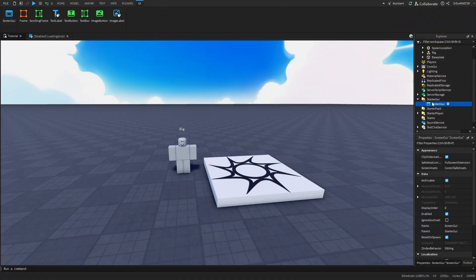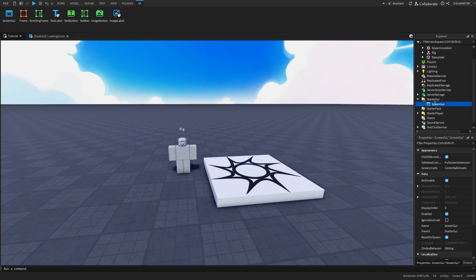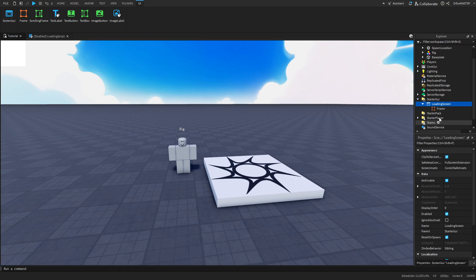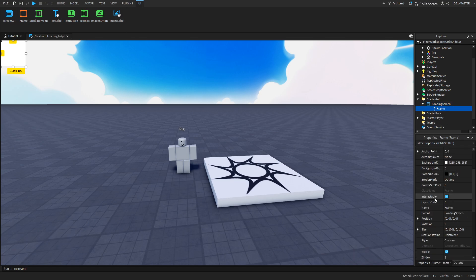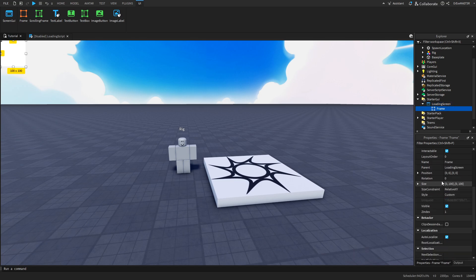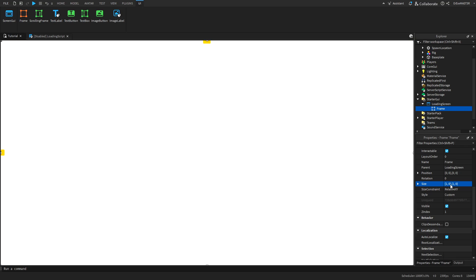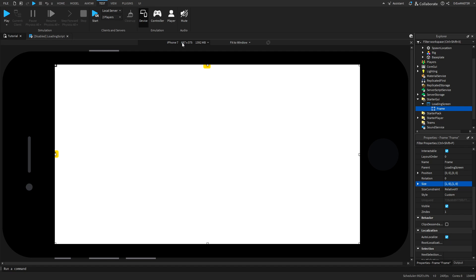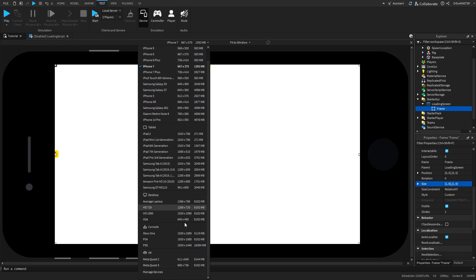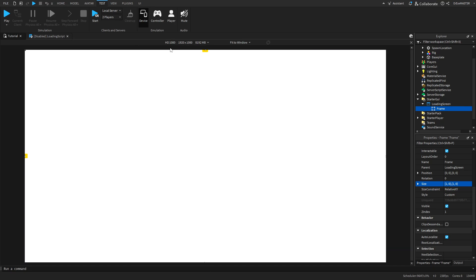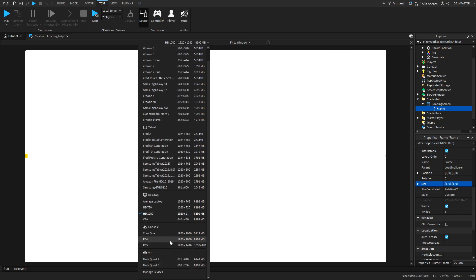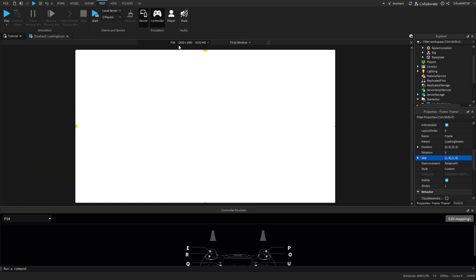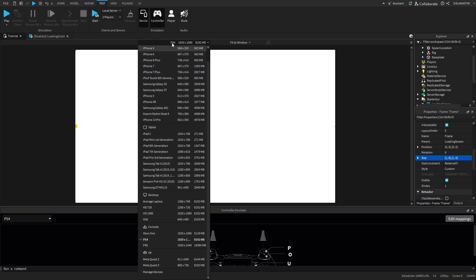Insert the ScreenGUI into the StarterGUI. You can rename it to loading screen and I will insert a frame and go down to the size and input 1,0,1,0. This will cover all of the screen and if you go to test and then the device, you can see this will cover the whole screen on every device so you don't need to worry about resizing it.